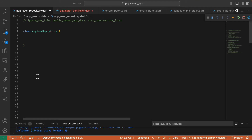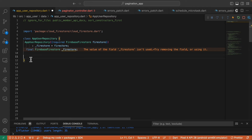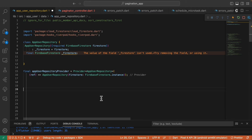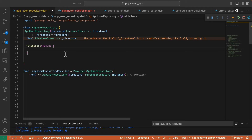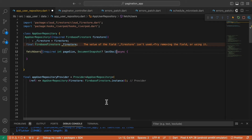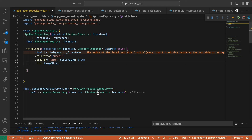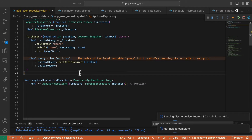Next up, let's define the AppUserRepository class. Let's inject the FirebaseFirestore class and create the provider of this class, passing FirebaseFirestore.instance as a parameter. Next we define the fetchUsers function that accepts a pageSize of int and an optional lastDoc of type DocumentSnapshot. Then we define the initial query, and then the query checking the lastDoc.